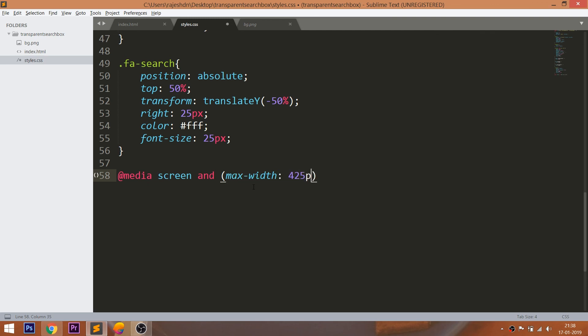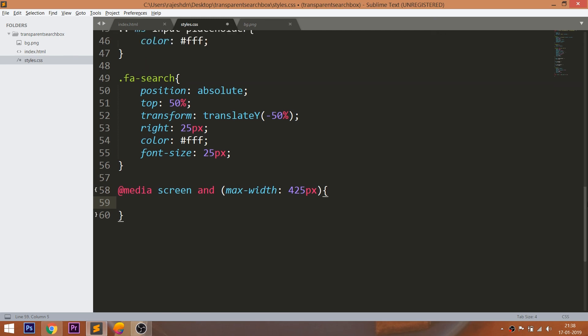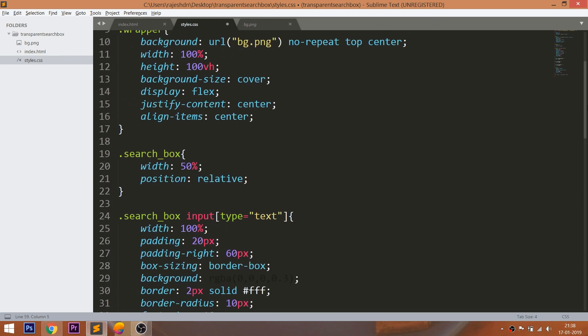Then write the media query for 425 pixels and set the width to 95%.